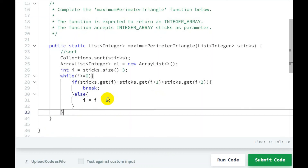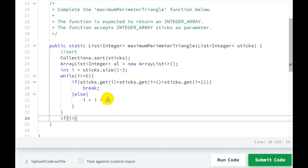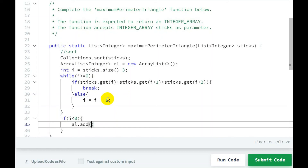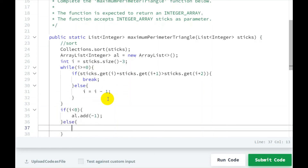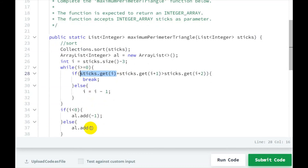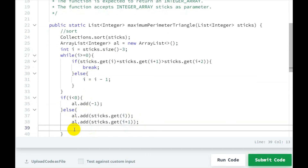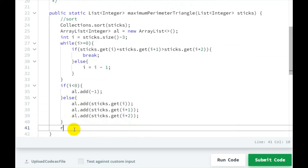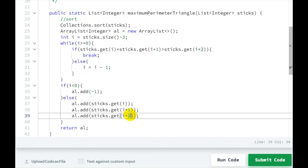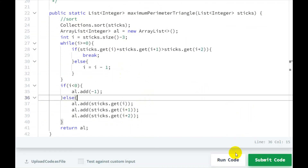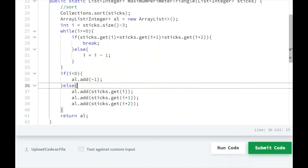At the end, check: if i is less than zero, we did not get any triangle, so al.add(-1). Else, al.add(sticks.get(i)), al.add(sticks.get(i+1)), and al.add(sticks.get(i+2)). Finally, return al. Let's run this code — sort, then i equals size minus 3, loop until condition met or i goes below zero, then return result.